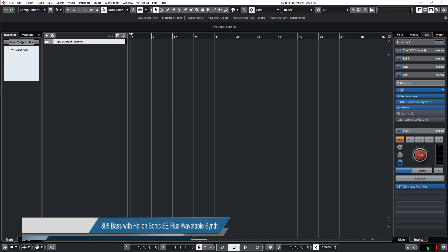Hello, this is Harold again with a new tutorial on making an 808 bass sound with Halion Sonic SE Flux wavetable synth that comes with Cubase.